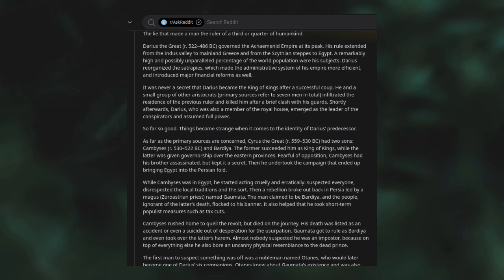The man claimed to be Bardiya, and the people, ignorant of the latter's death, flocked to his banner. It also helped that he took short-term populist measures such as tax cuts. Cambyses rushed home to quell the revolt but died on the journey. Gaumata got to rule as Bardiya and even took over the latter's harem. Almost nobody suspected he was an imposter because he also bore an uncanny physical resemblance to the dead prince. The first man to suspect something was off was a nobleman named Otanes. Otanes knew about Gaumata's existence and was aware that at some point his ears had been cut off as punishment. So he asked his daughter, who was Bardiya's and now Gaumata's wife, to check his ears while he slept. The truth was brought to light.